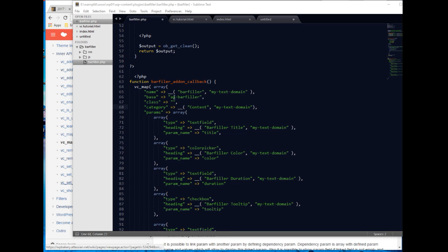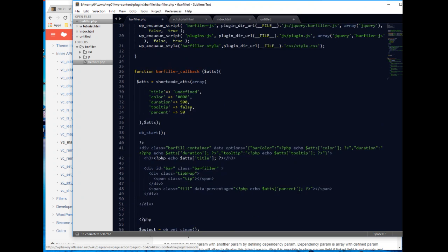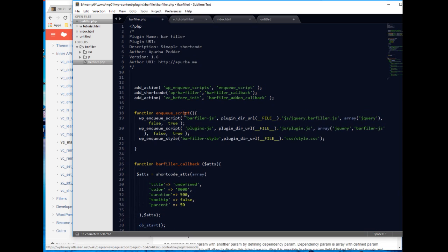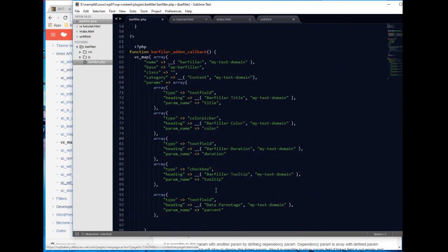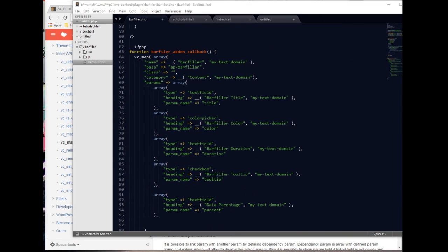You have to remember: the param name should be an exact match with the associated shortcode parameter, and the base name should be an exact match with the registered shortcode hook — otherwise the add-on won't work. I think our add-on is ready to execute.